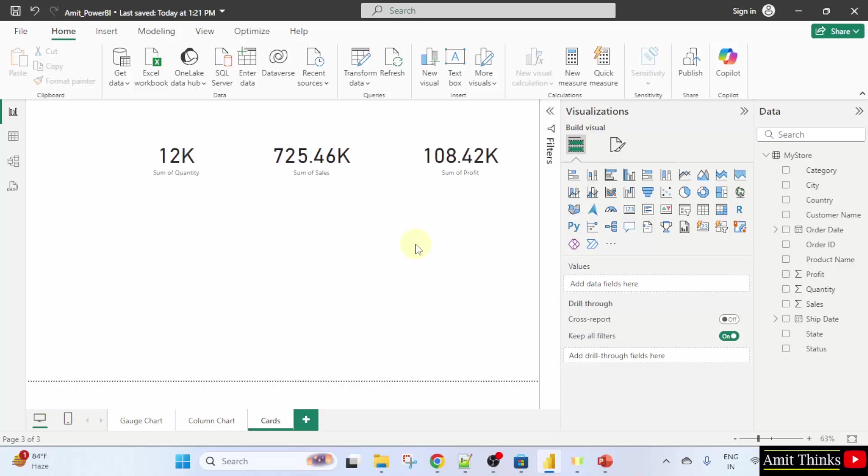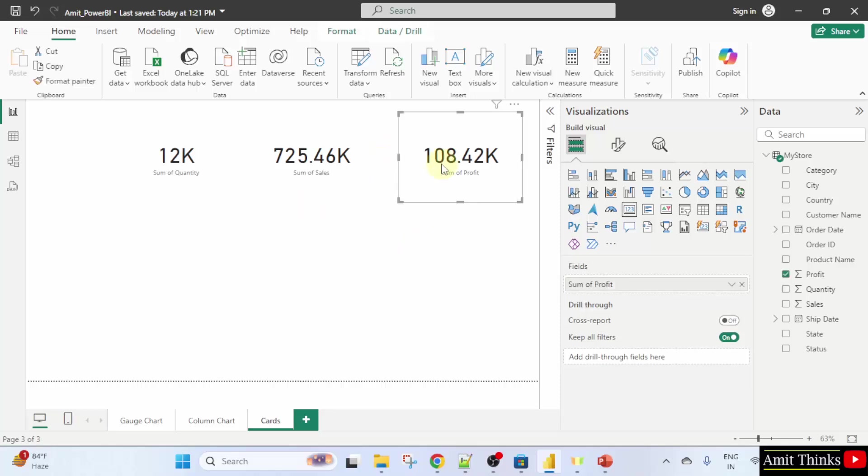First, we will change the card color. Let's say I'll click here, then I'll go to here and click format your visual.